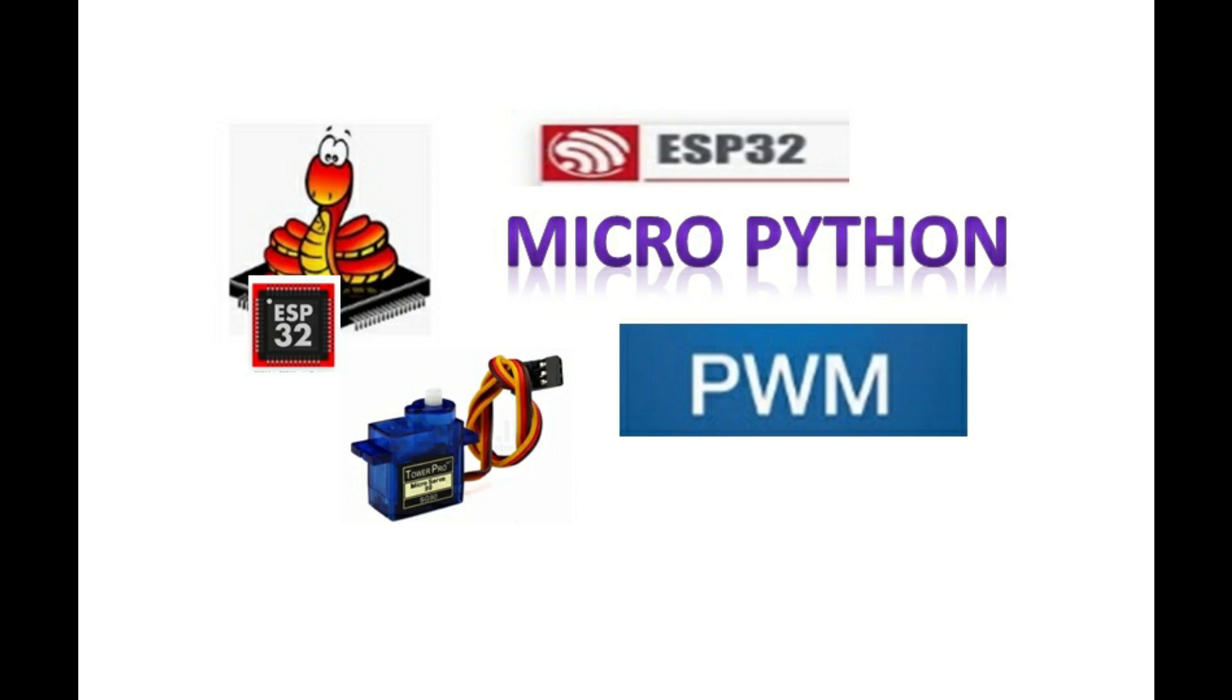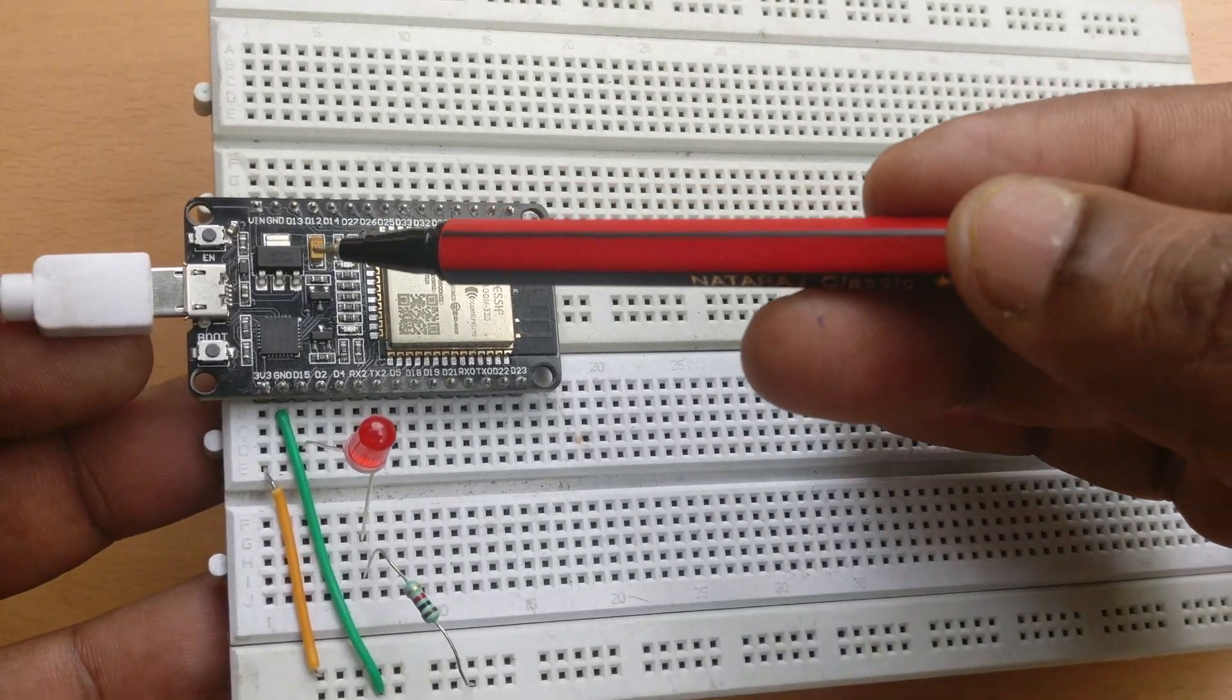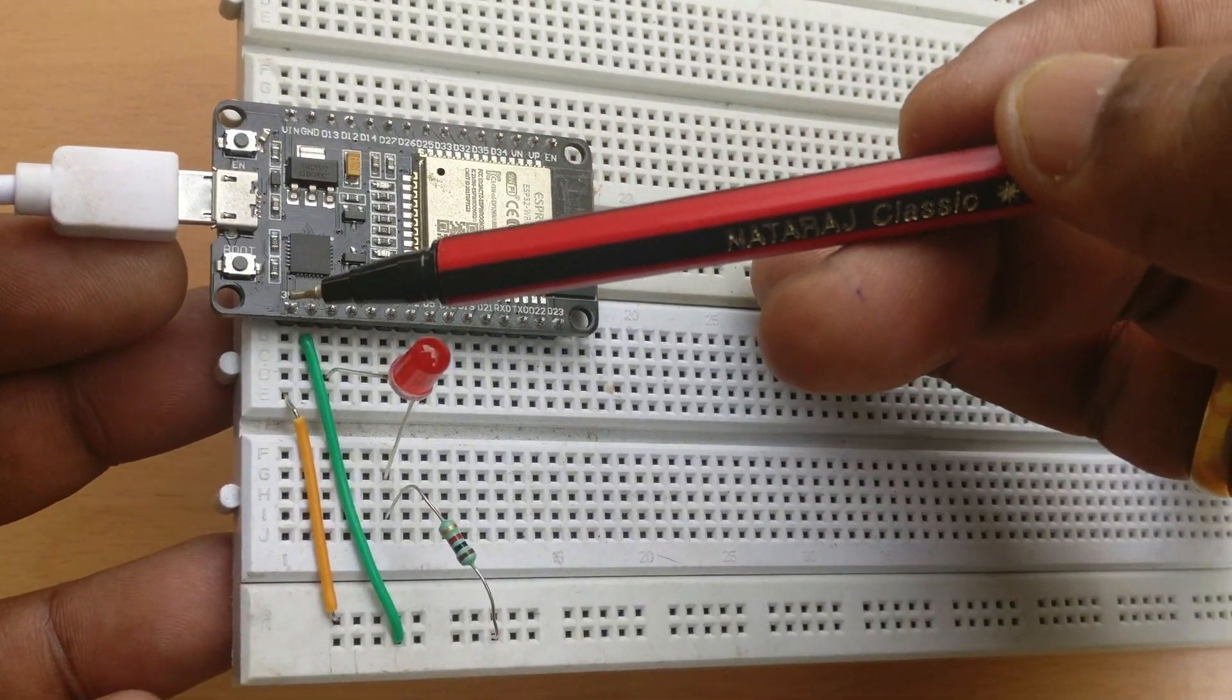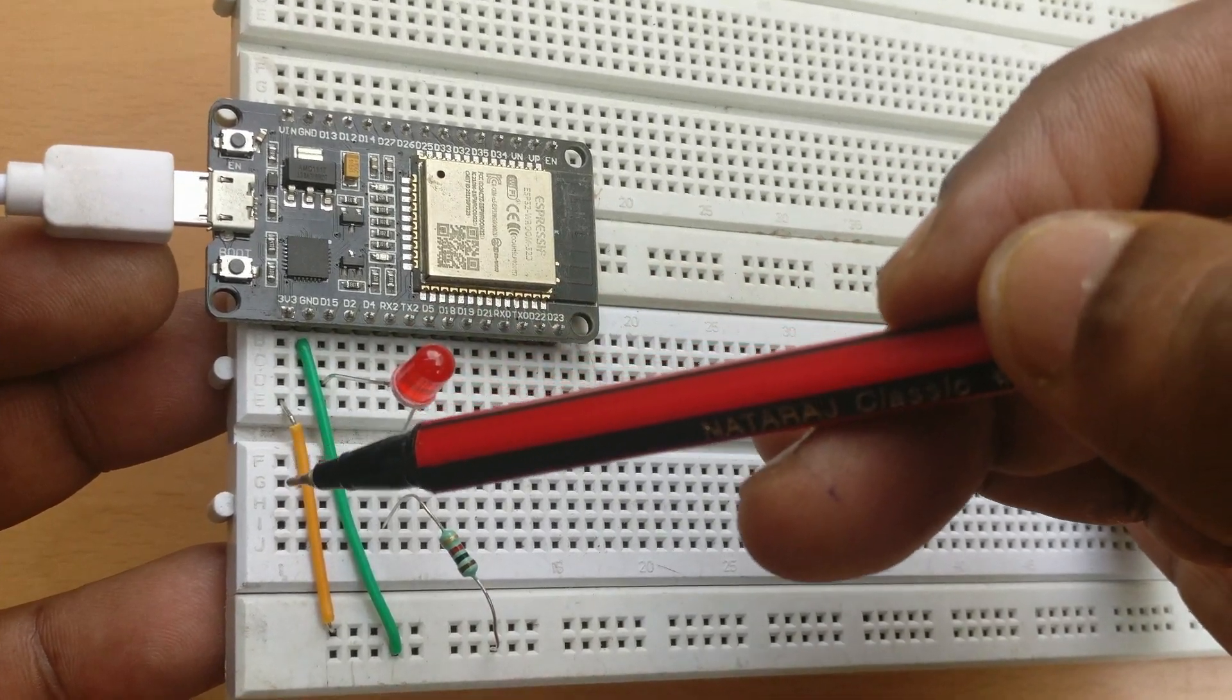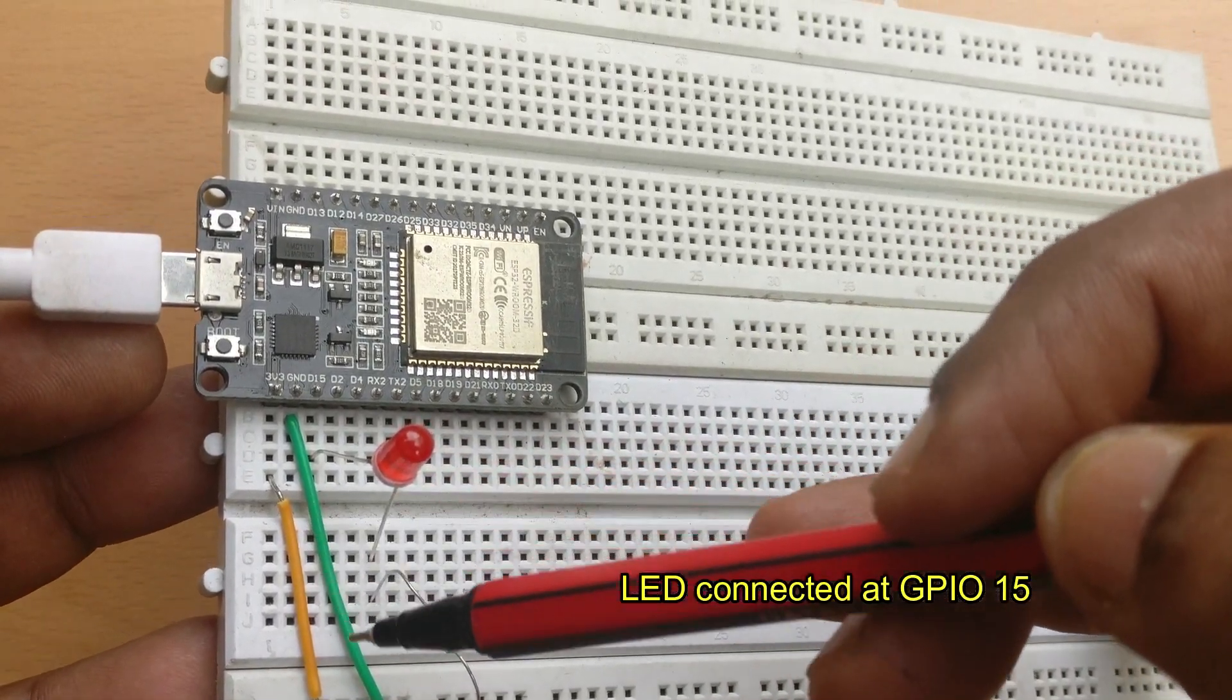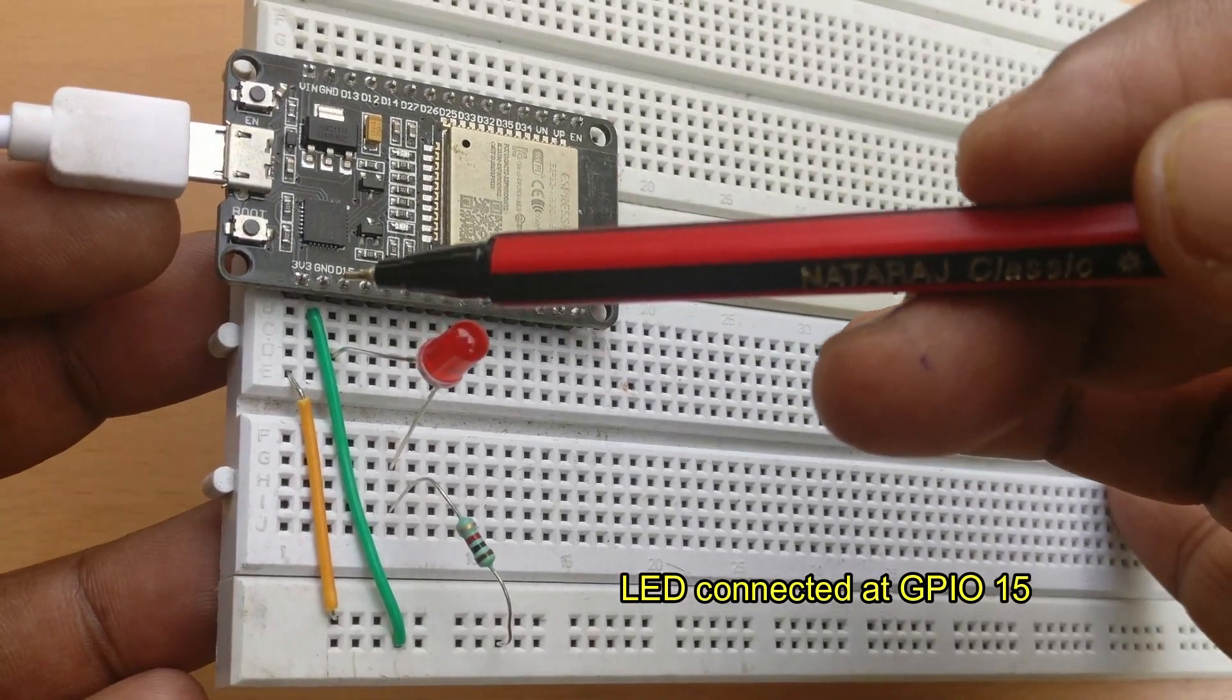Hello all, in this ESP32 MicroPython video series we'll see how to implement pulse width modulation. PWM can be used on all output enabled pins of ESP32. ESP32 first pin is 3.3 volt, second pin is ground, and we'll be using the third pin GPIO 15 in this demo. Long lead of LED is connected to GPIO 15 and short lead to ground through a resistor.